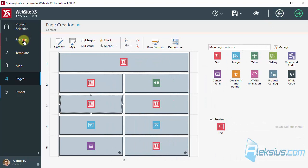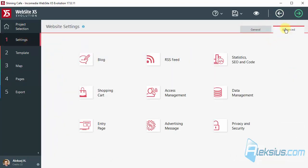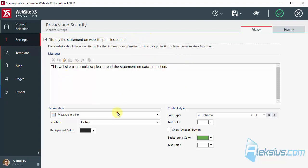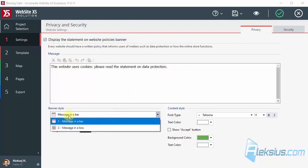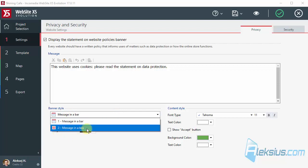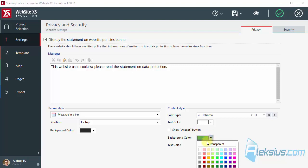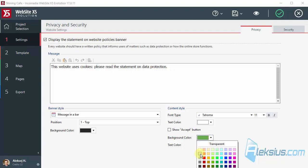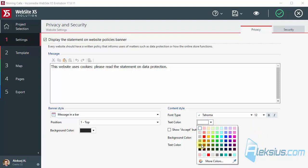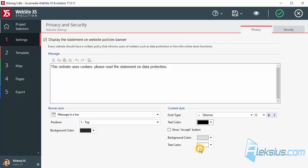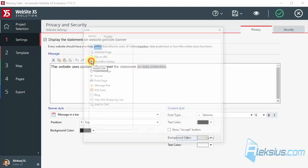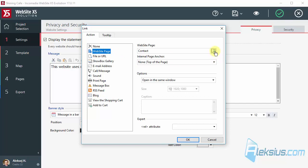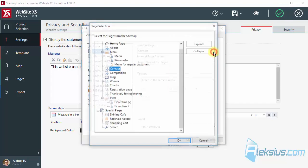Let's go to advanced settings. See privacy and security. Let's display the statement of website policy banner. Here we can set some text. We can change the style. Let it be like this.